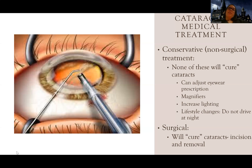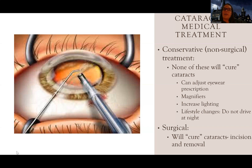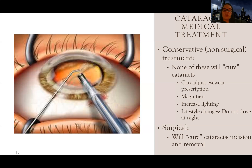Some people choose to just adjust their eyewear — keep increasing the lens prescription to be able to see. Other strategies include increasing lighting at home, using magnifiers, and making lifestyle changes. For example, if the biggest problem is not being able to drive at night, then stop driving at night if that's an option. None of these require surgery or major medical costs beyond potentially updating the eyewear prescription.